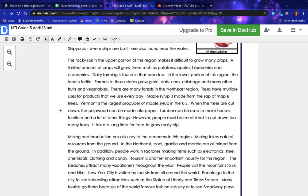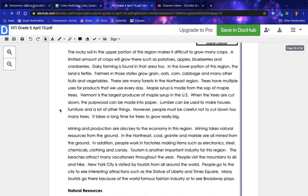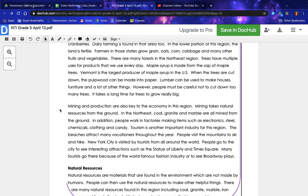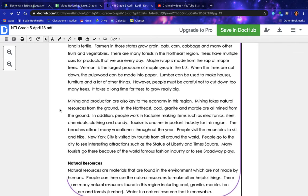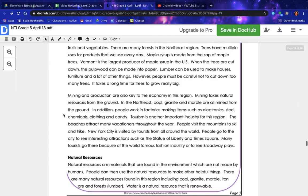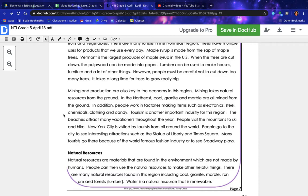When trees are cut down, the pulpwood can be made into paper; lumber can be used to make houses, furniture, and many other things. However, people must be careful not to cut down too many trees — it takes a long time for trees to grow really big. Mining and production are also key to the economy in this region. Mining takes natural resources from the ground; in the northeast, coal, granite, and marble are all mined. In addition, people work in factories making items such as electronics, steel, chemicals, clothing, and candy.